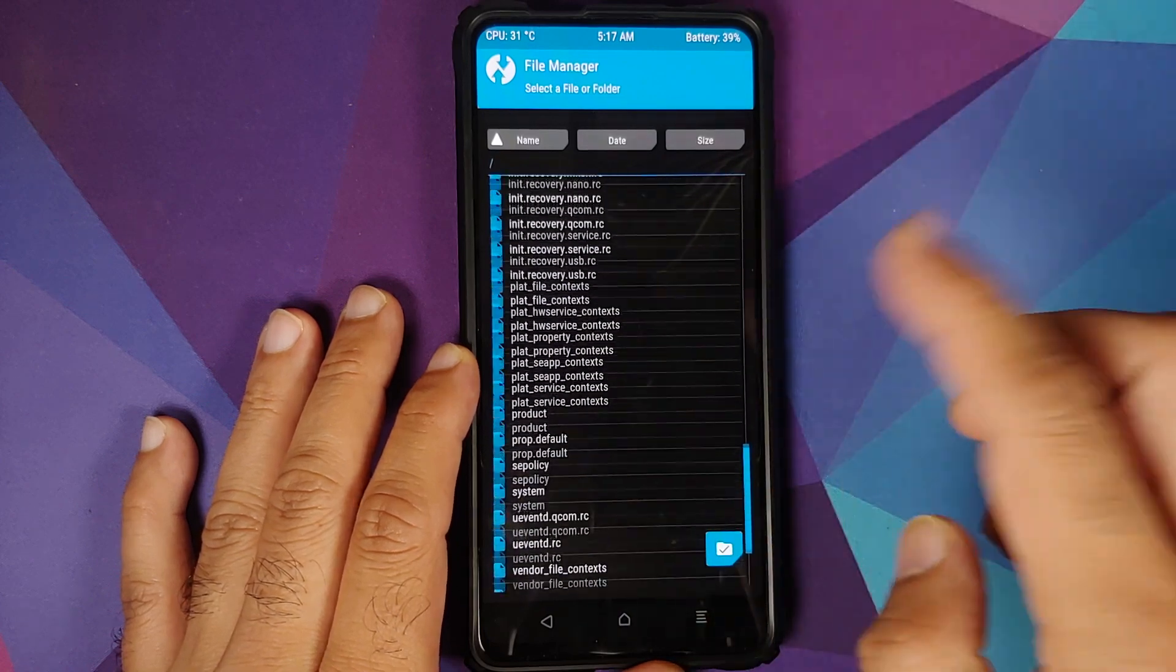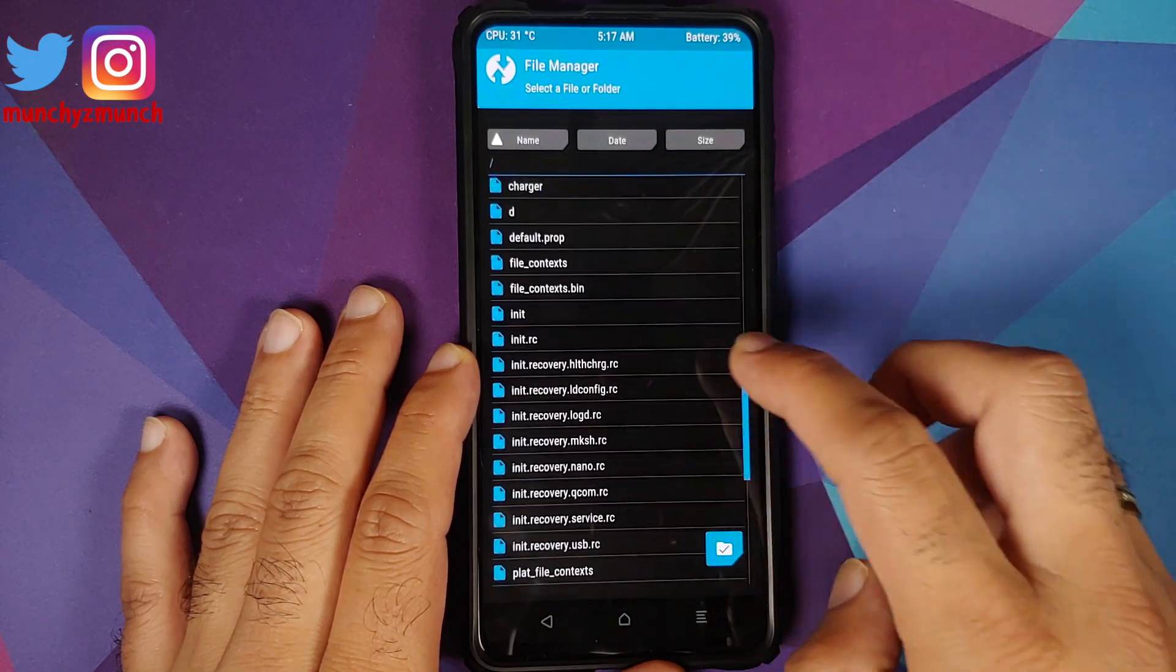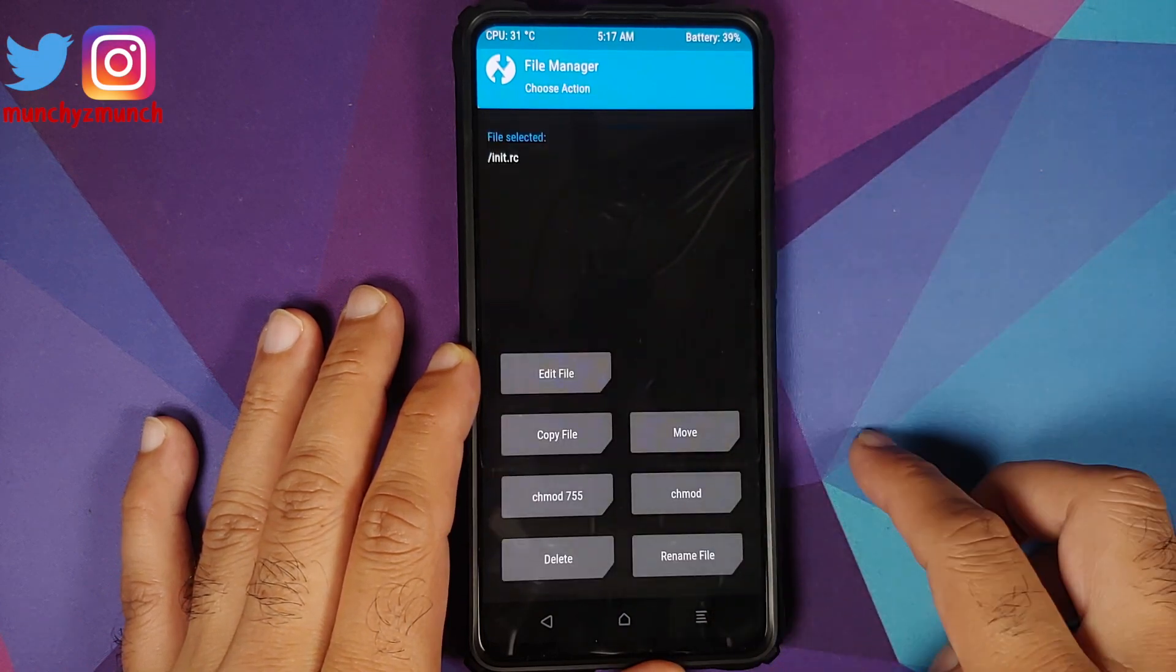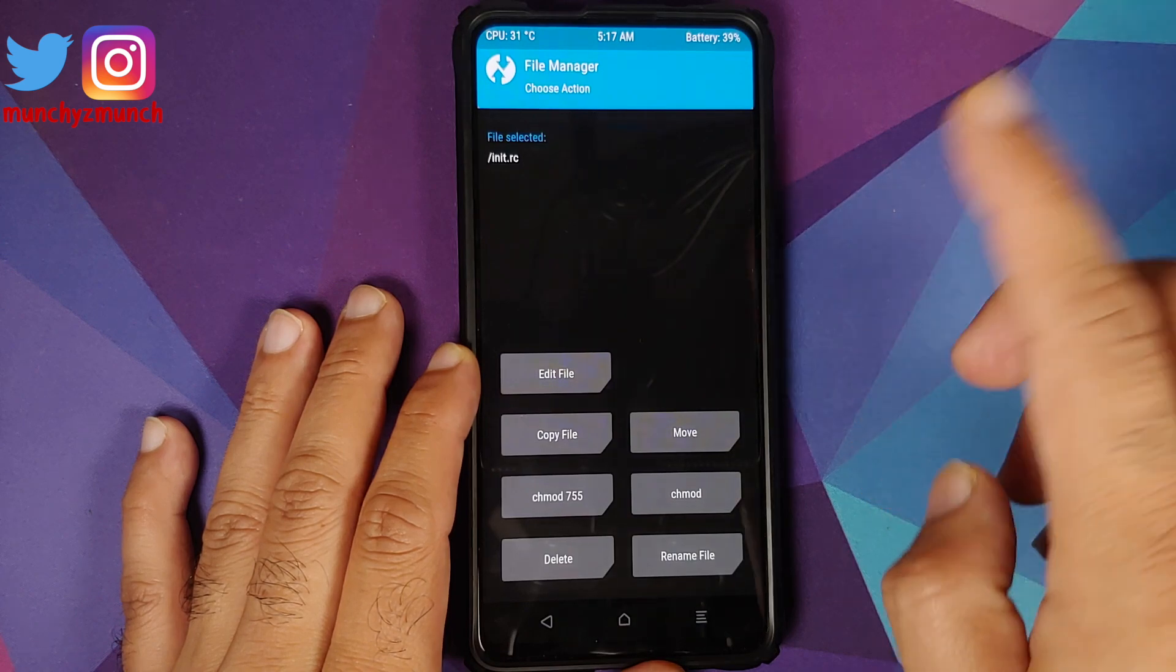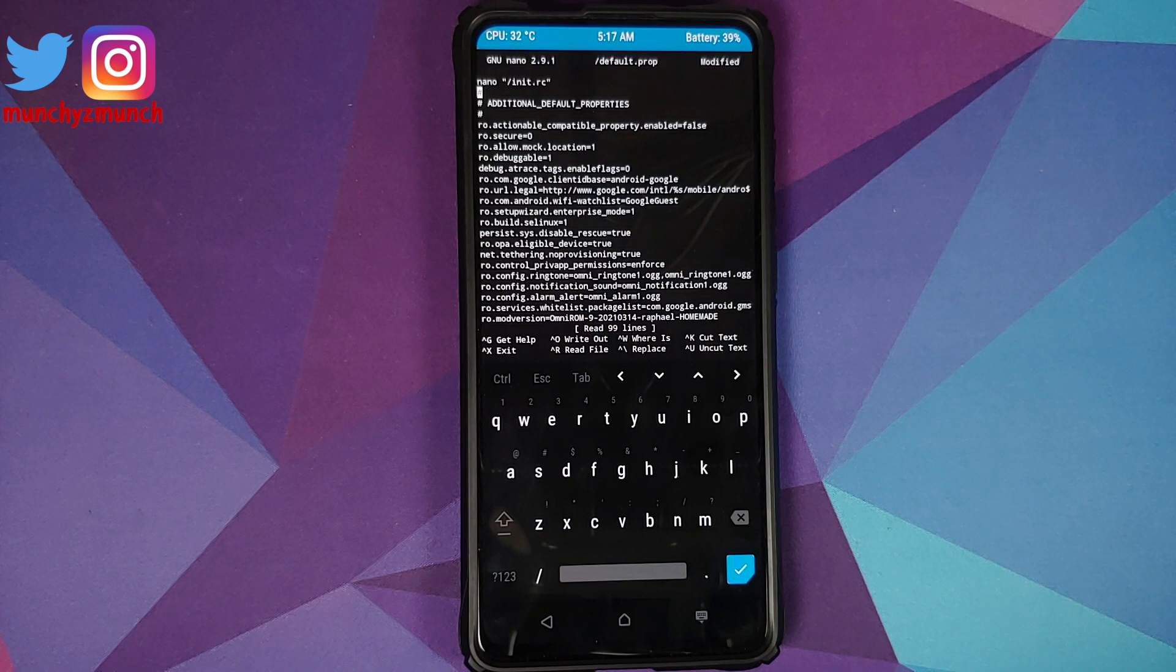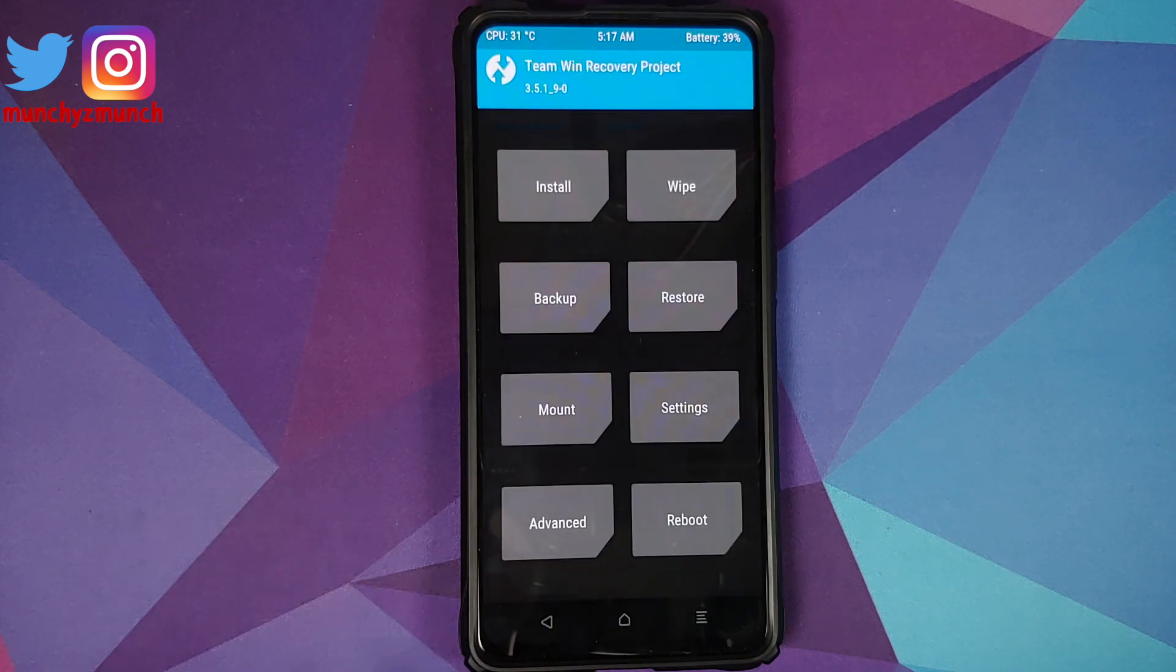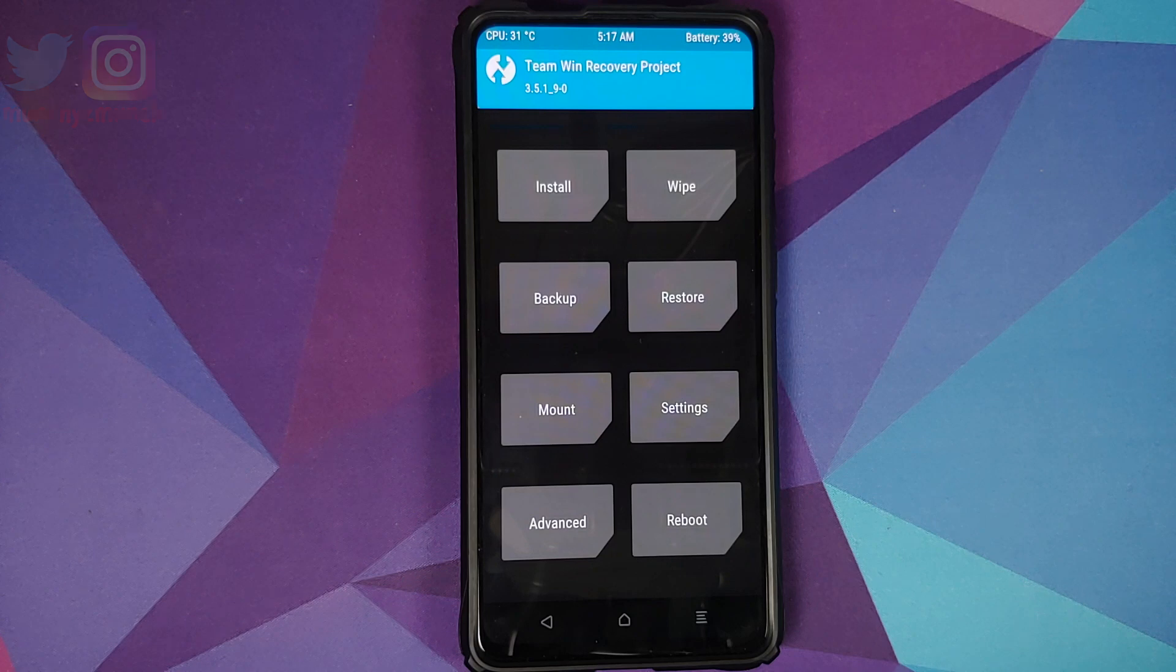And let us say you want to edit this init.rc file. Select it, Edit File. Here it is, Nano text editor in the building. And now you can edit it. Of course, do note: do not, and I repeat, do not edit these RC files without knowing what you are doing.